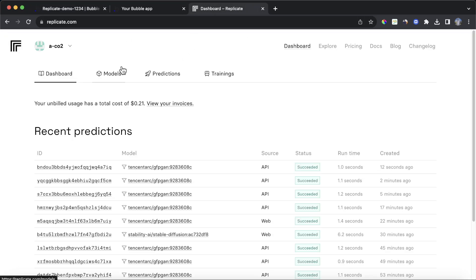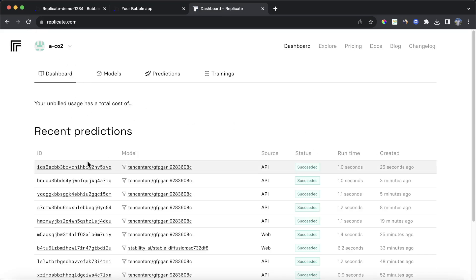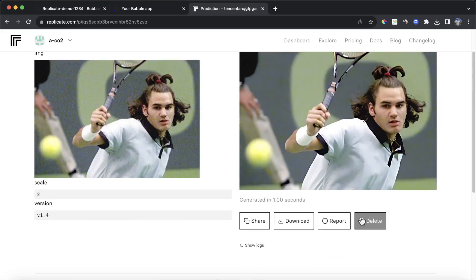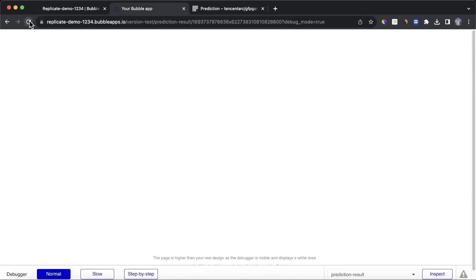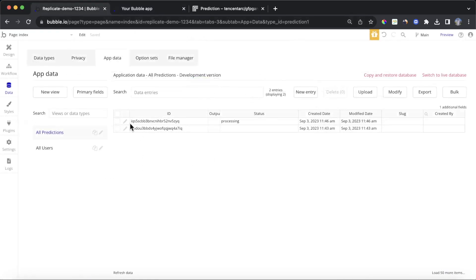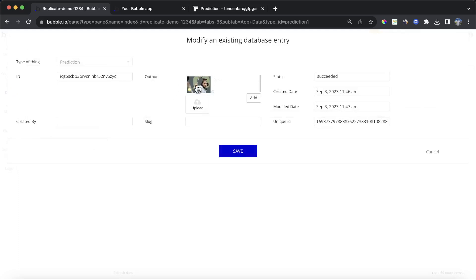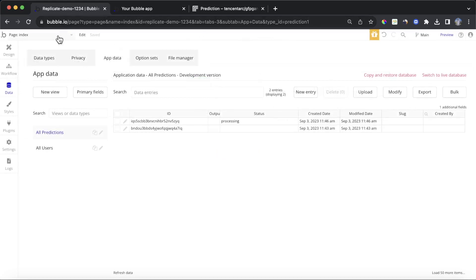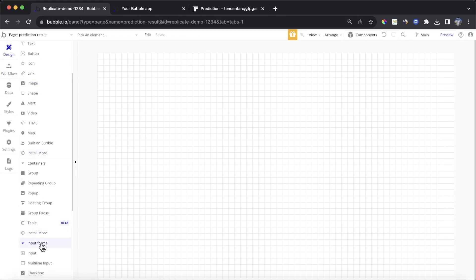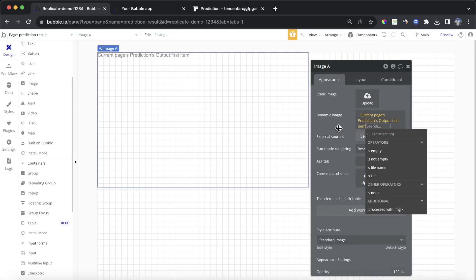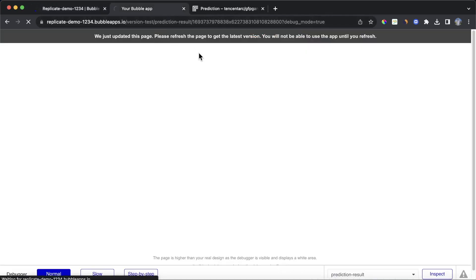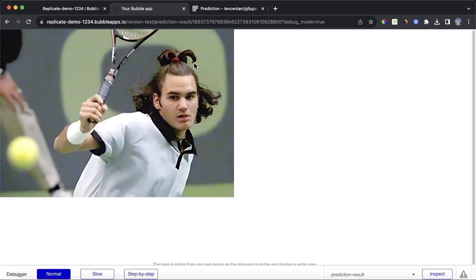The reason is that Bubble loaded the result page before it got a chance to grab the actual prediction from Replicate. It looks like it took about a second total runtime, but sometimes it can be longer. If we refresh the page again, we're going to run that get prediction workflow. And in our database, we can now see the image has been added in, status has succeeded, and we're getting the results we wanted. On the prediction result page, put in an image element and make it equal current page prediction's output's first item — then on refresh, we get the new and improved photo of Roger Federer.